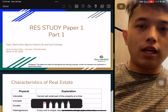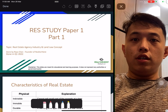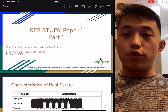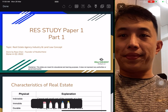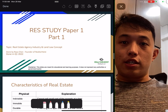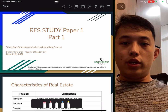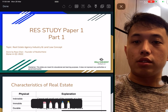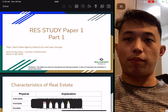Hi guys! This is Royce from Realtor Heist. Today I'll be going through RES studies for Paper One. For those attending, this is preparing for the exam. I'm going in detail for some portions but not every single part. Let's get started as you can see from my screen.